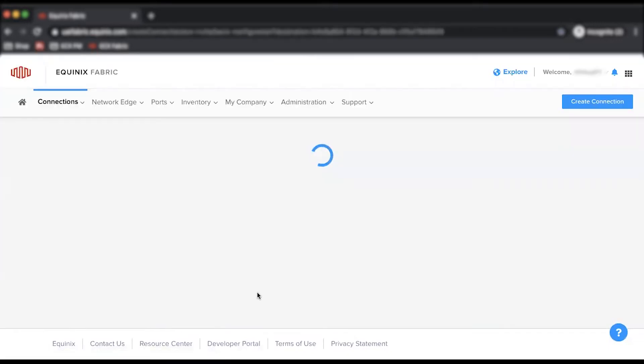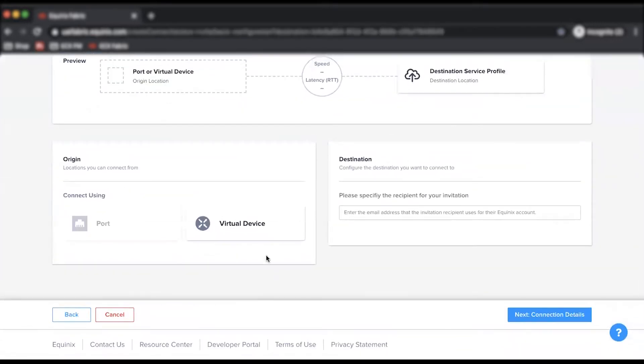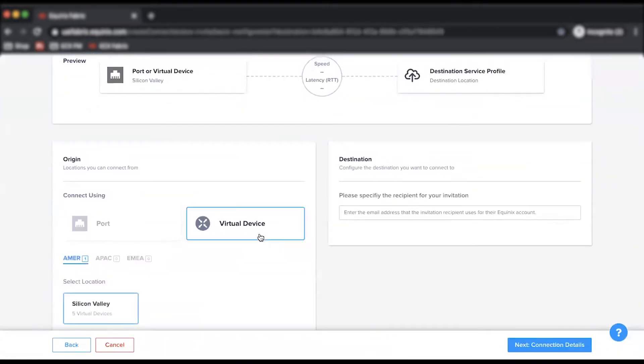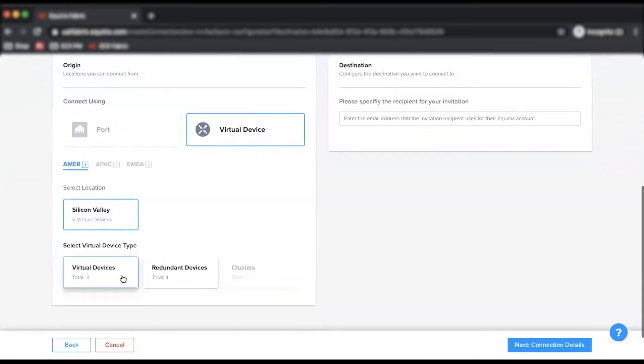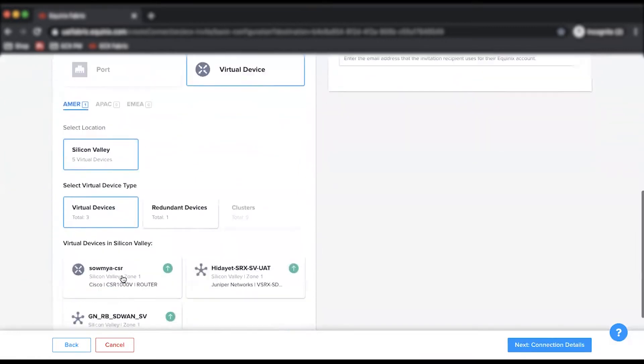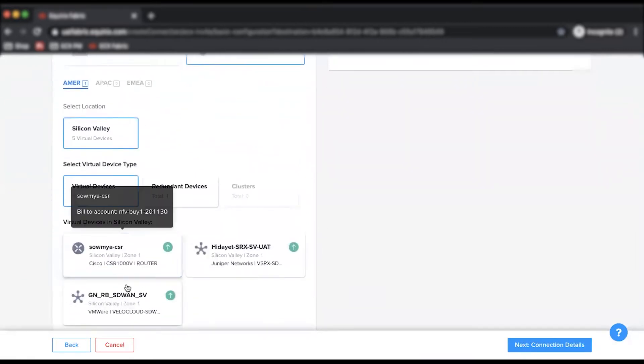From here, select Virtual Device, choose a location, and pick your desired virtual device type and enter the recipient's email.